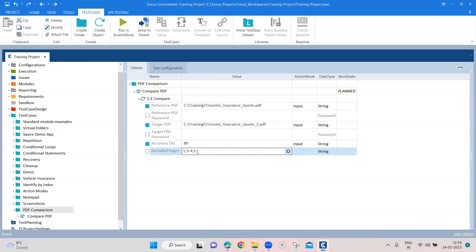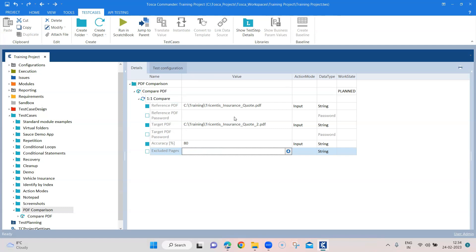So in this case it will exclude the first page, the three to four page, and the five page. So it has to be separated by a semicolon. You can also combine your pages like a range - like this page to this page you want to exclude. For individual pages it depends on you. So this is how you can exclude your PDF pages from comparison.